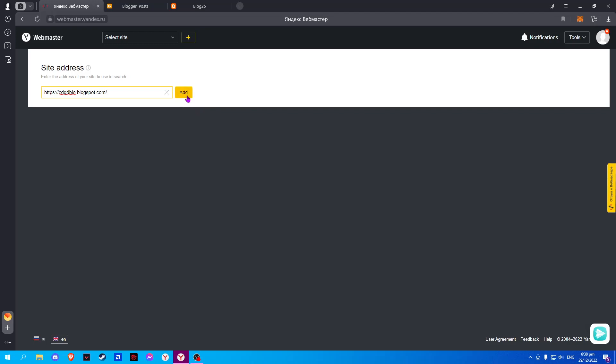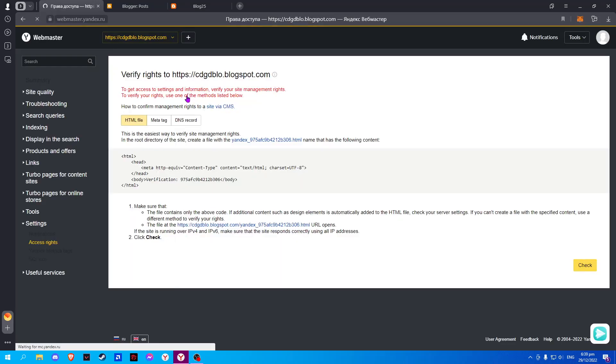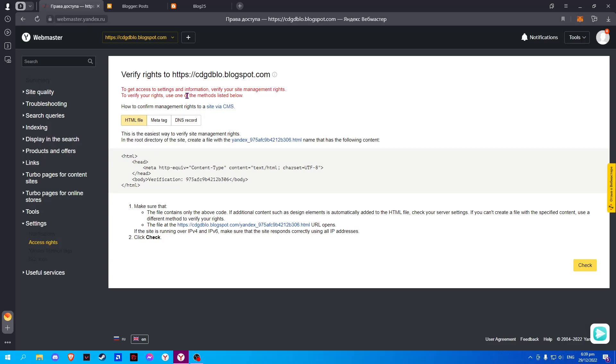Now click on Add. And here we have successfully added your site.